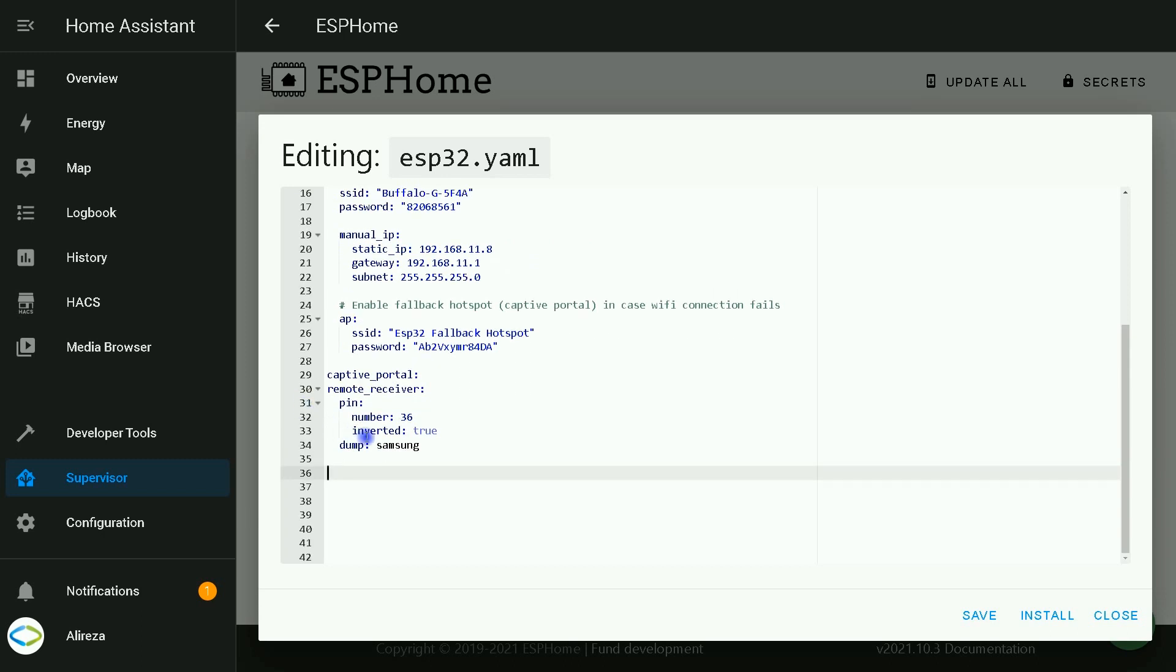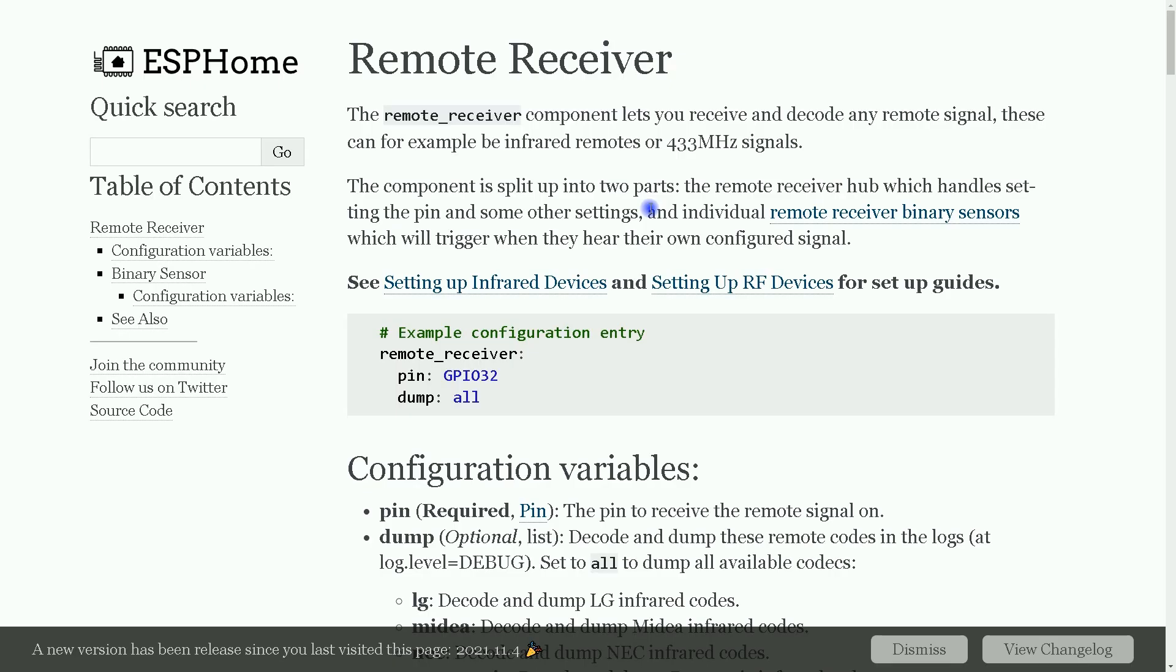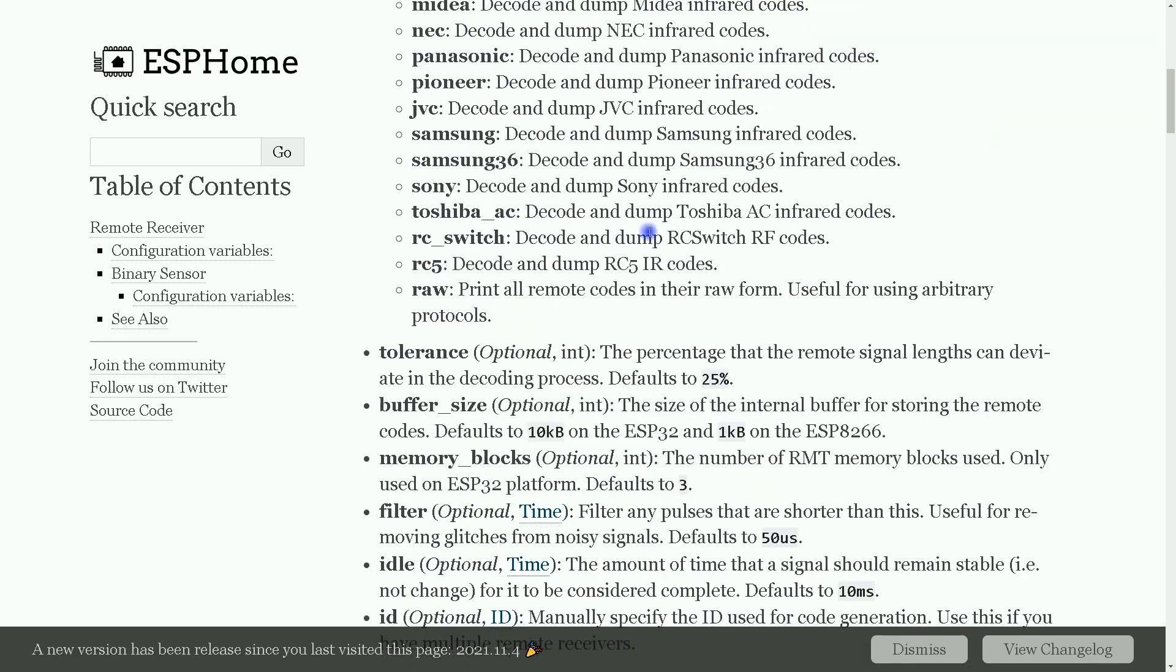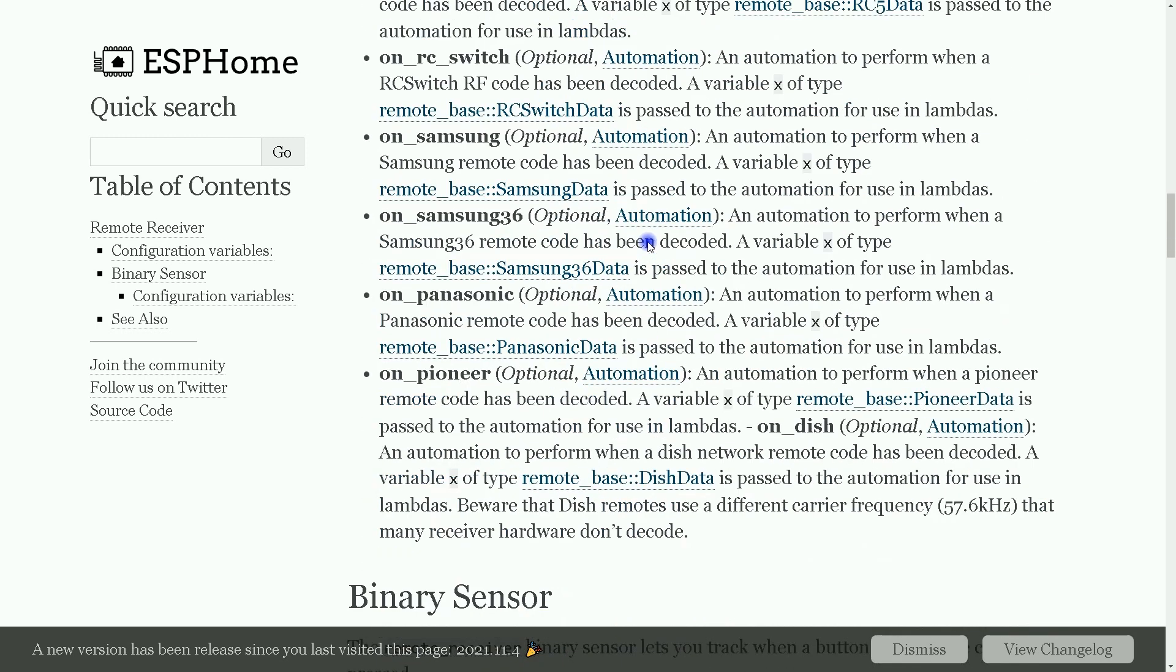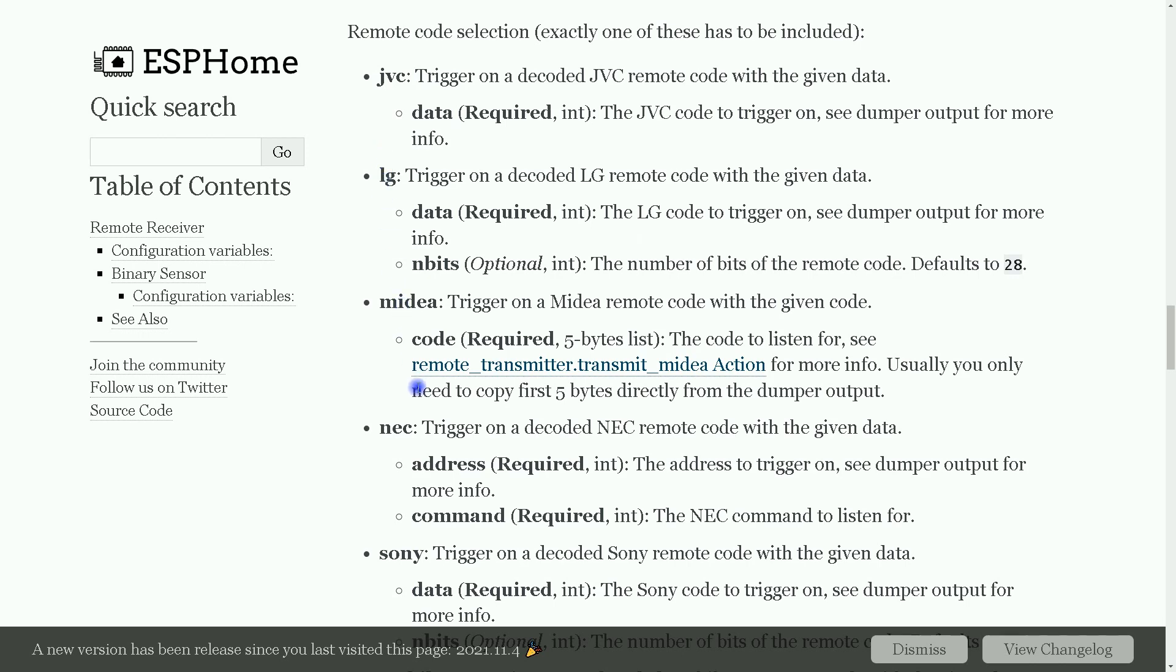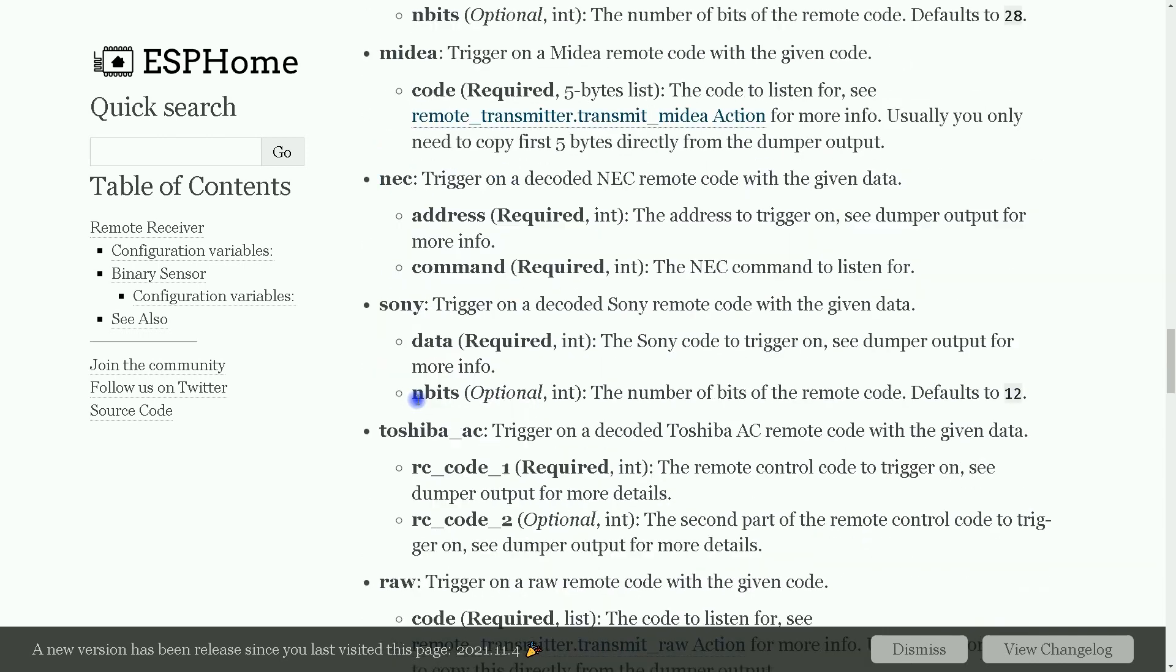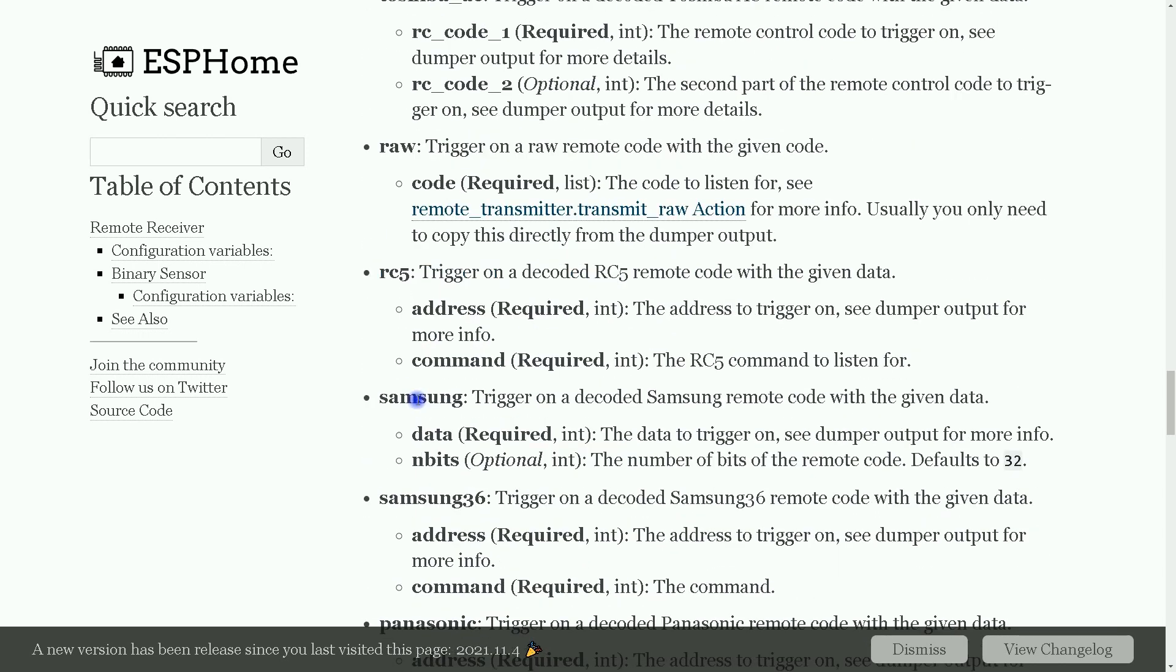About the brands ESPHome supports, you can check that in its page. In this page, we have a list of brands. Here: JVC, LG, Media, NEC, Sony, Toshiba, and etc.